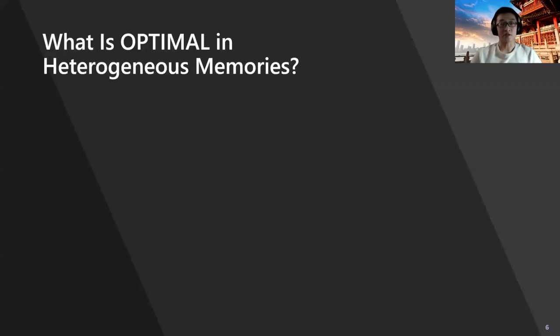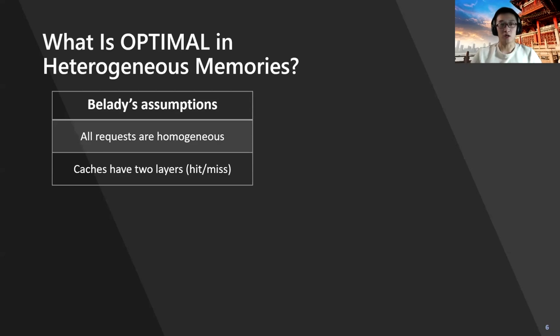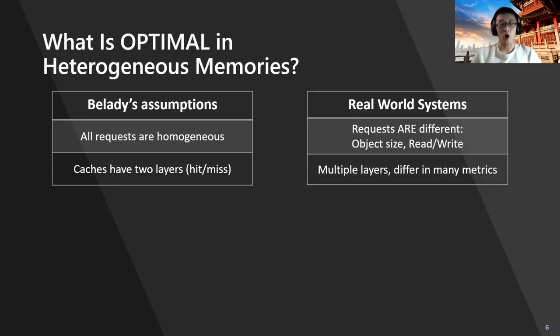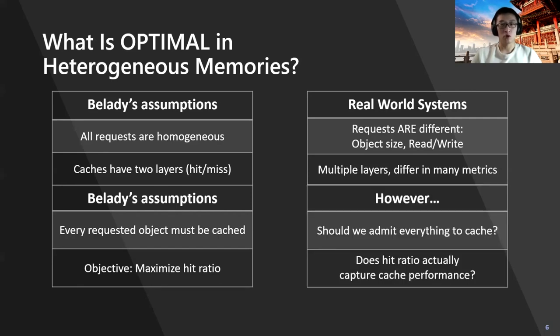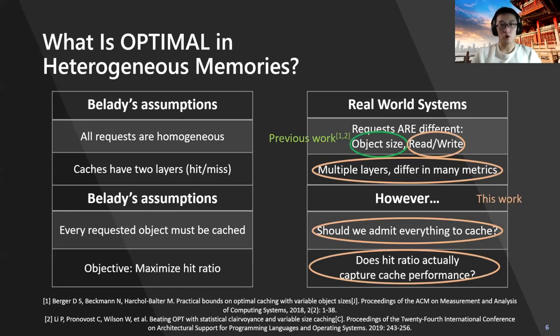Let's step back and consider what should be the optimal for the new heterogeneous systems. We argue that Belady comes with some assumptions. On its architecture, all requests are considered homogeneously, and it only considers two cache layers. However, in real-world systems, requests could be different in many ways. They can have different object sizes or different read or write types. Real-world systems rarely consist of only two layers. On the caching algorithm, Belady assumes each object upon request must be loaded into the cache, and the objective is the maximum hit ratio. We argue these questions should also be considered in new heterogeneous scenarios.